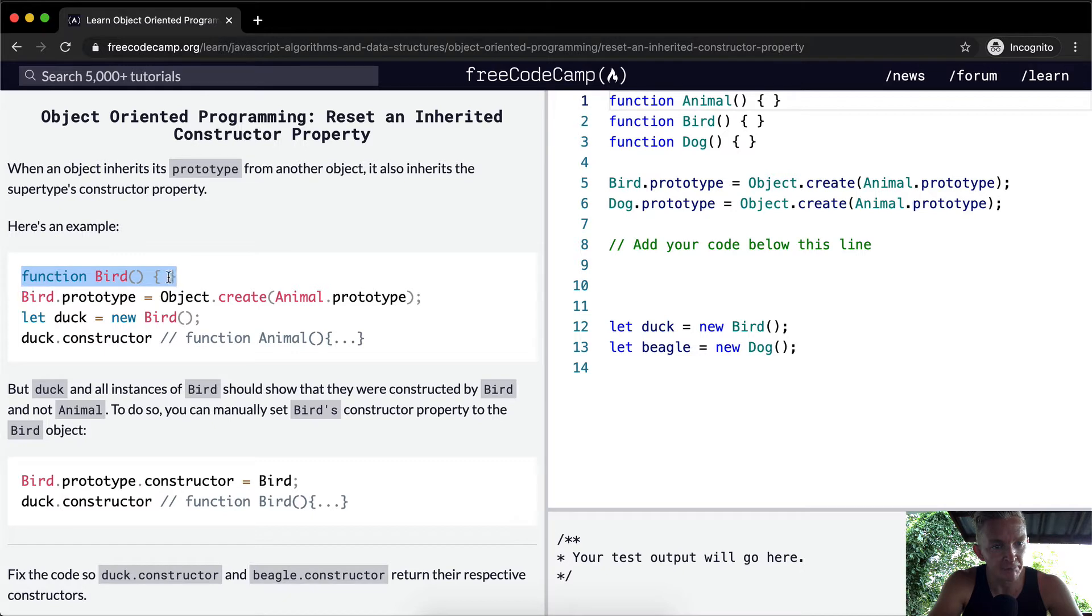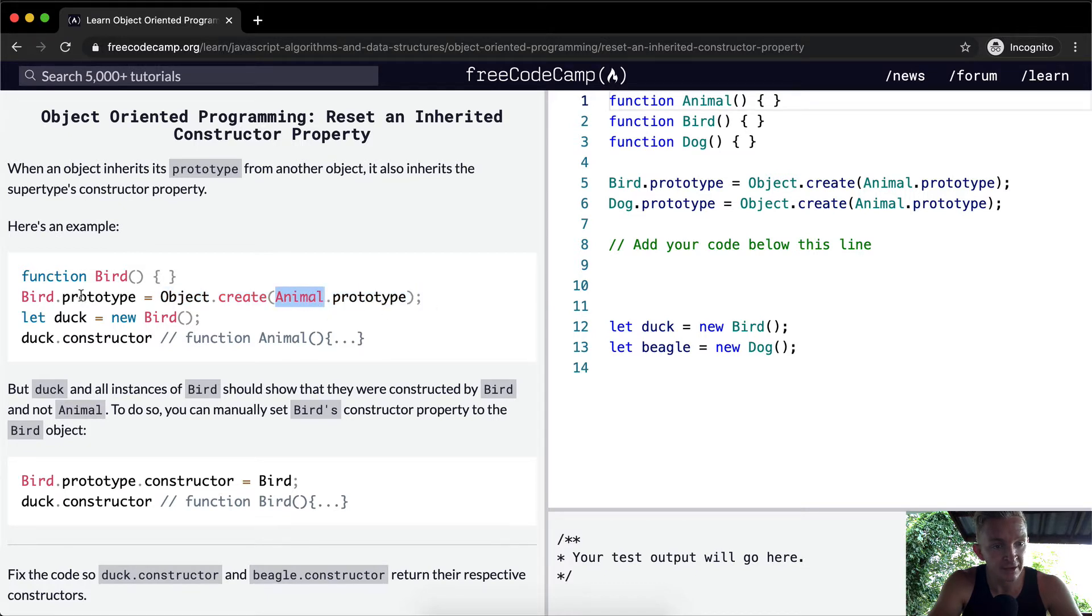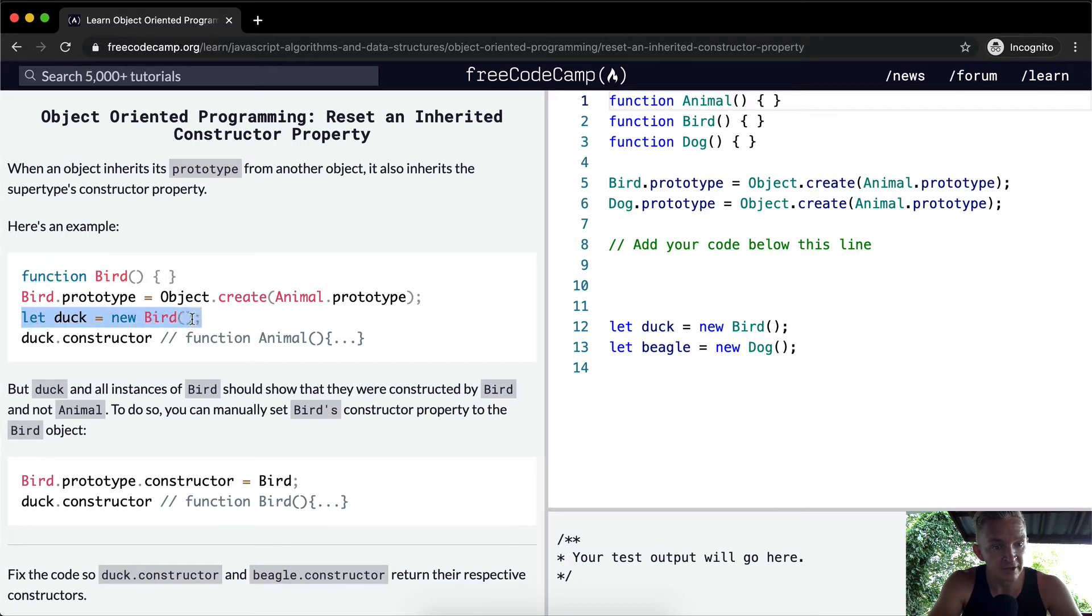We create a bird constructor. Bird prototype - we create the prototype under the animal prototype, so we make bird a subtype of the supertype of animal.